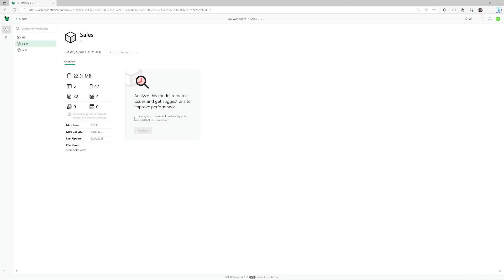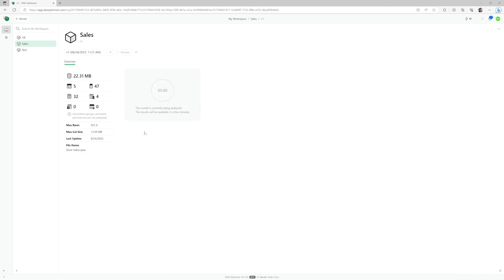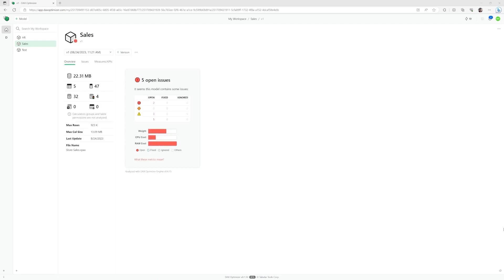Once ready, you can click on Analyze this model, and you need to agree that this will consume one of your included or purchased optimizer runs. After a few minutes, the tool comes back with the results in summary, grouped by priority.